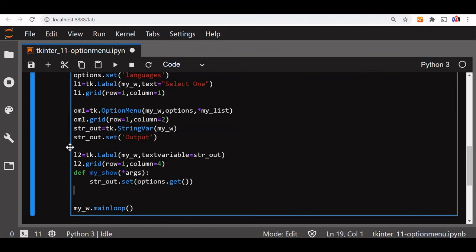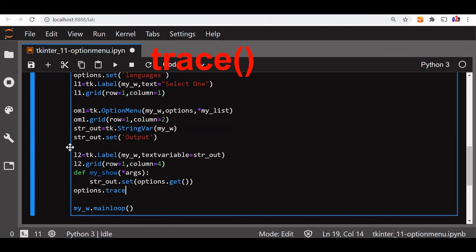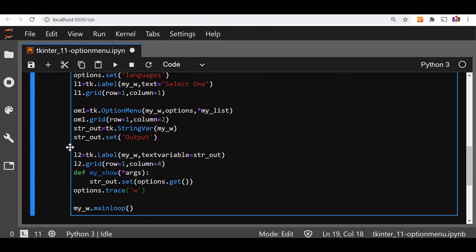Fine, now let's trigger my_show. How we will trigger my_show? Now the issue here is we will go for options.trace. Options is our string variable. Now this trace will keep an eye on whatever changes. The moment the value changes, this function executes. So here is the w or in the change of the value of our option string variable, now it will execute my_show.